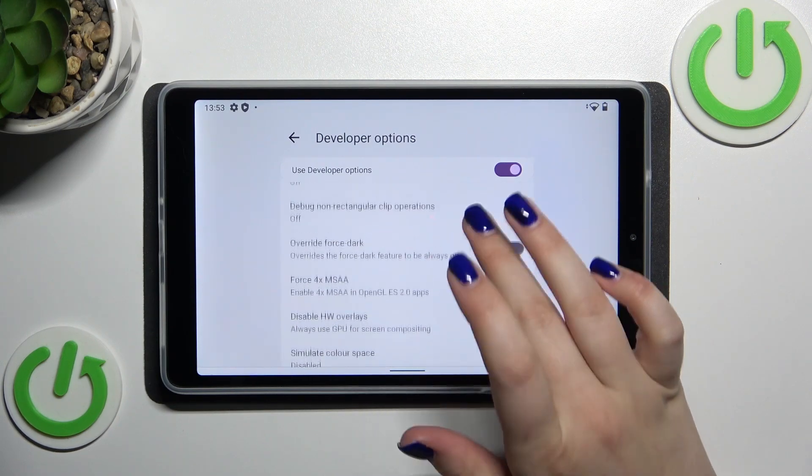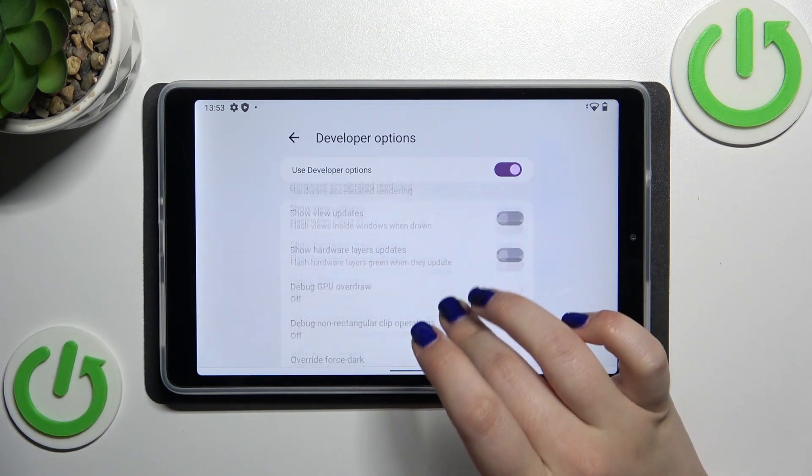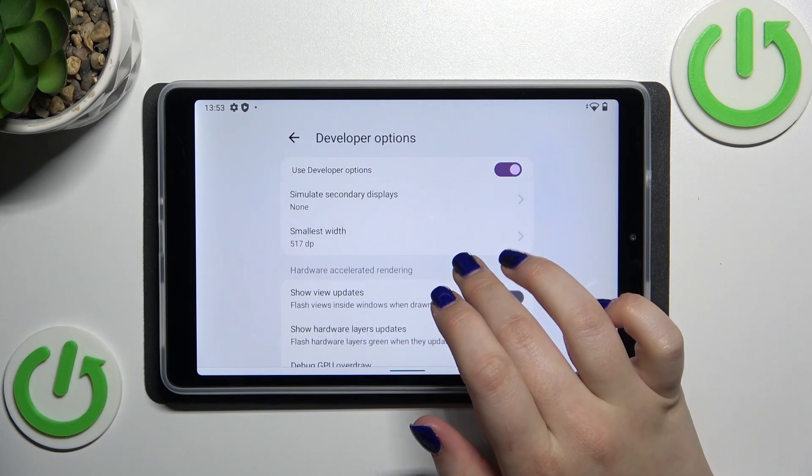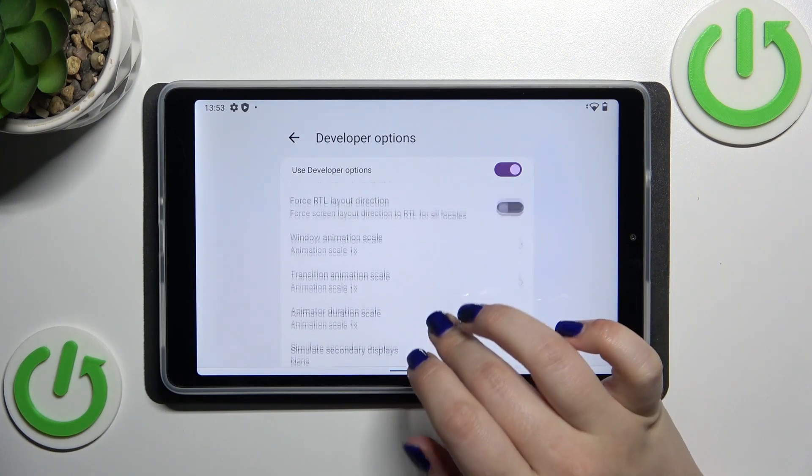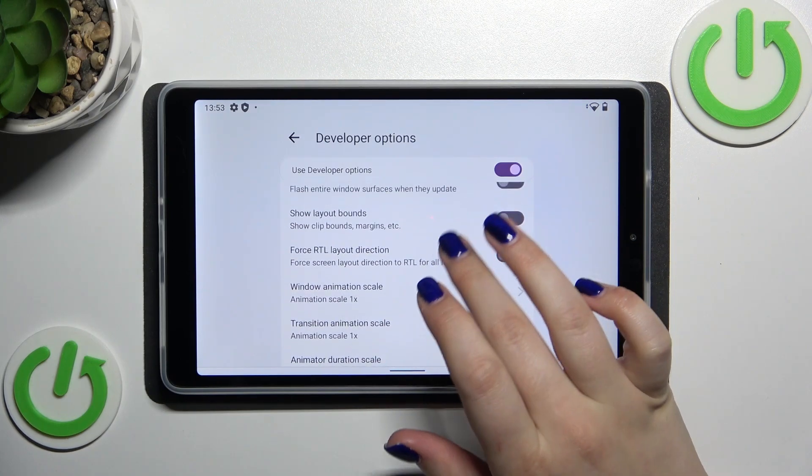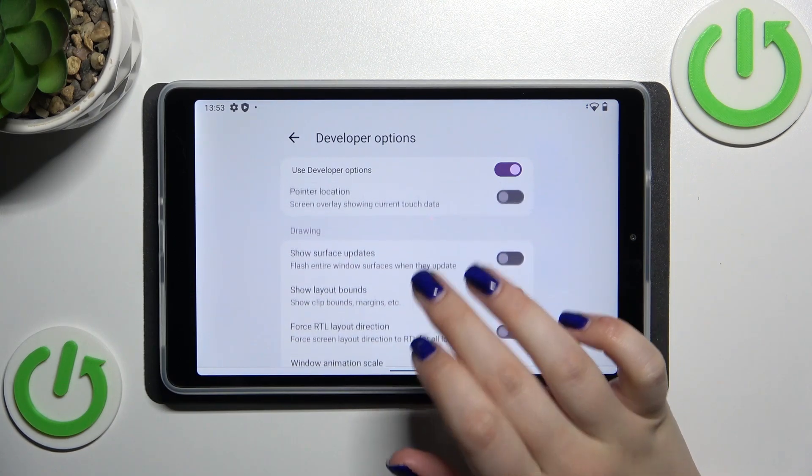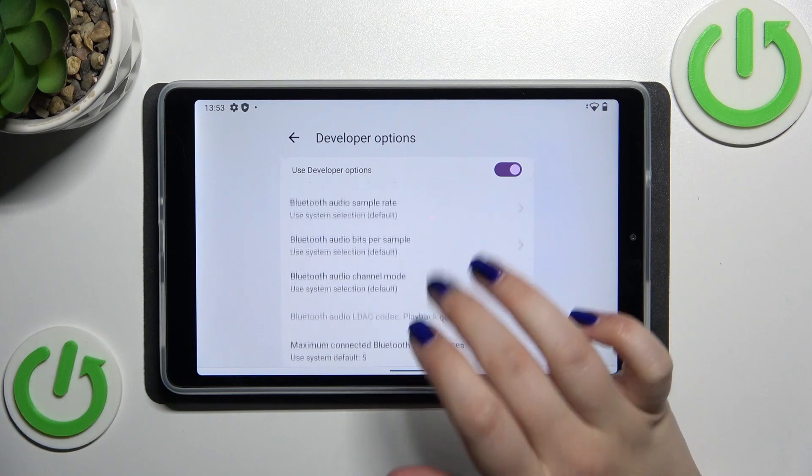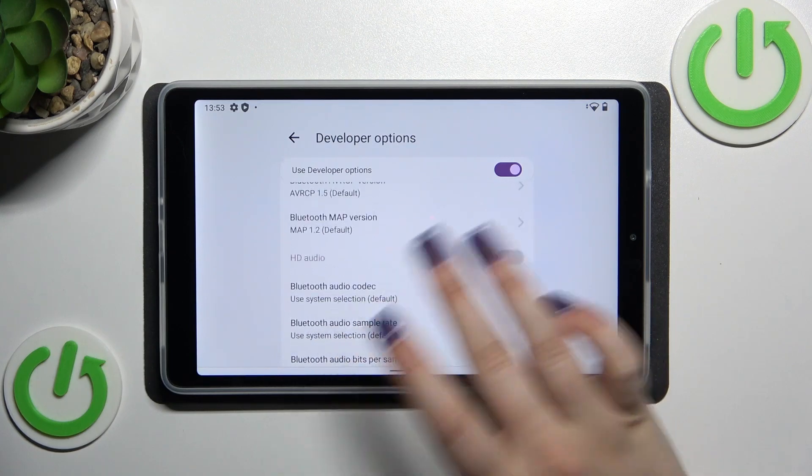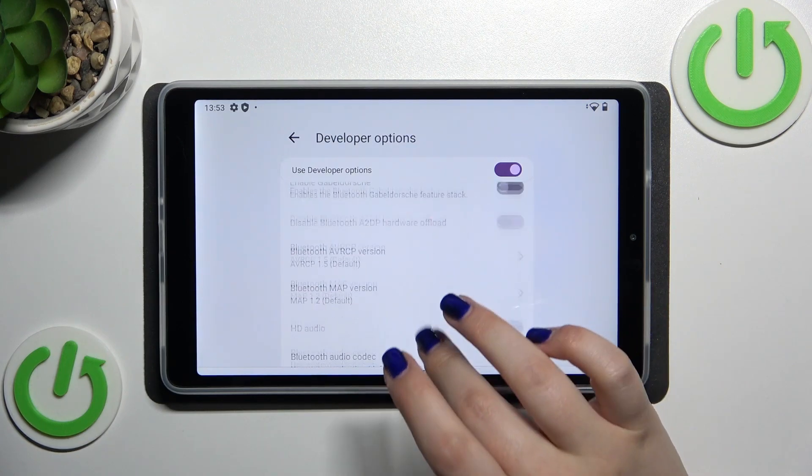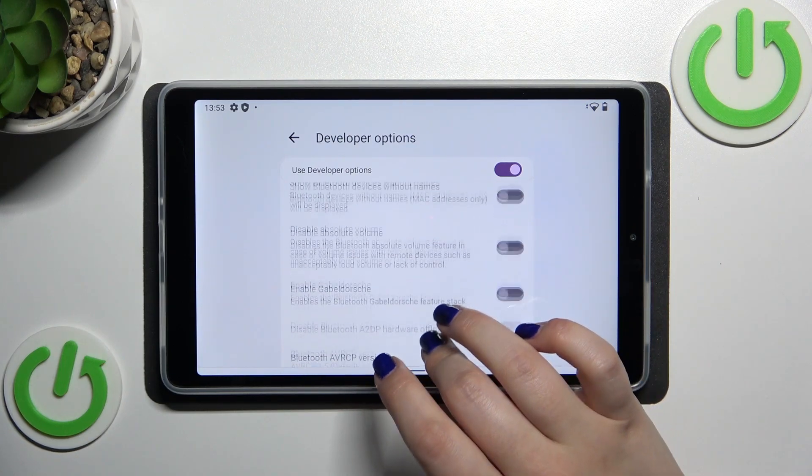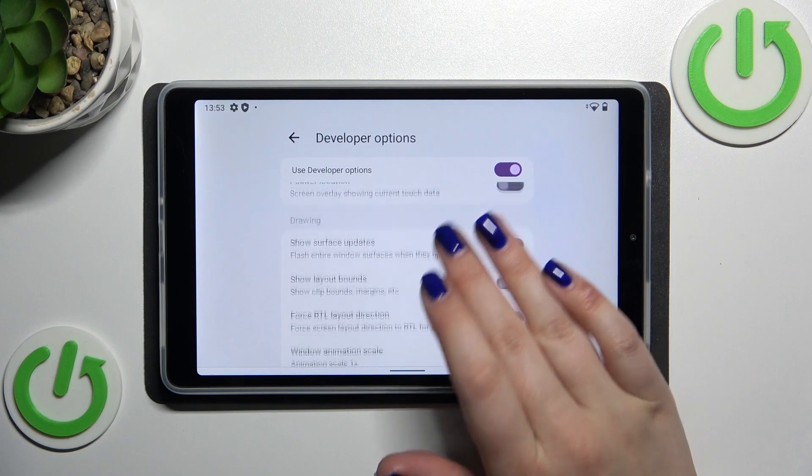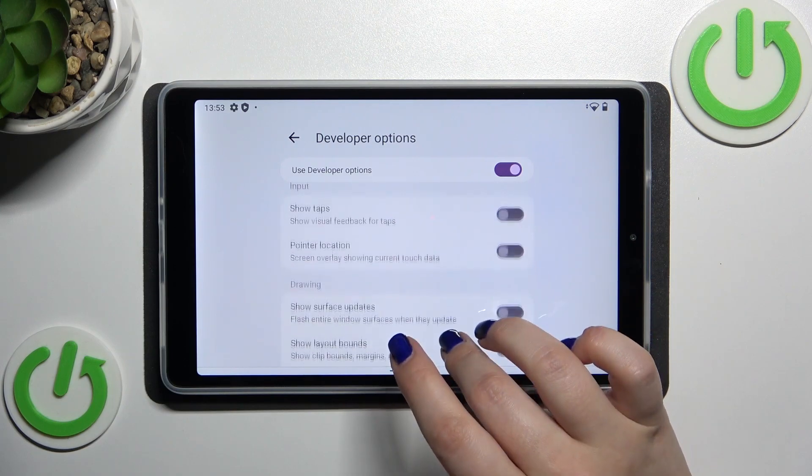So for example we can enable the strict mode here, we can show hardware layers updates, we can change the window animation scale, we can show surface updates, some options which are connected with the networking, etc. So basically everything works just like in the regular settings.